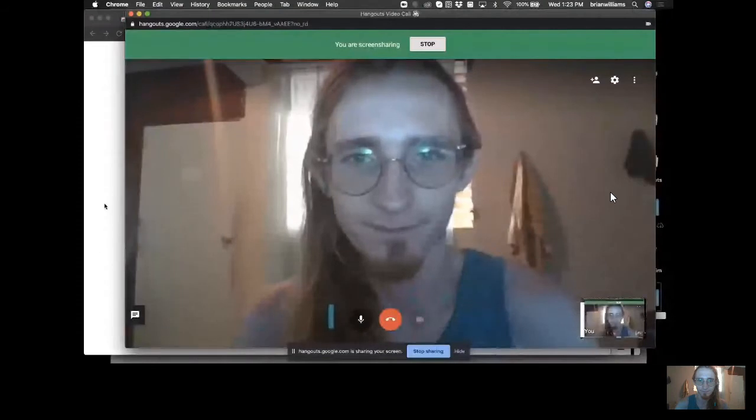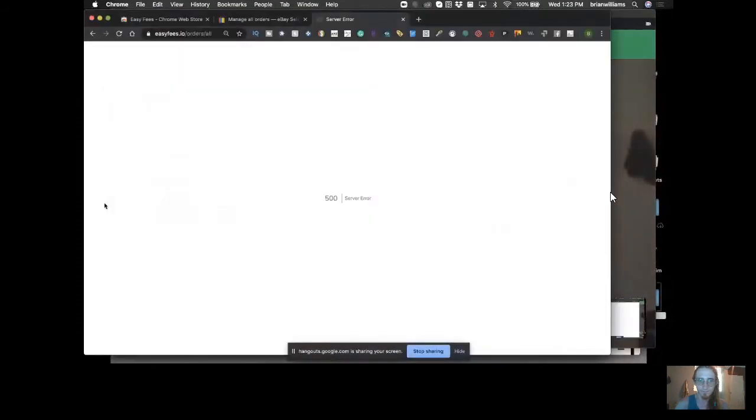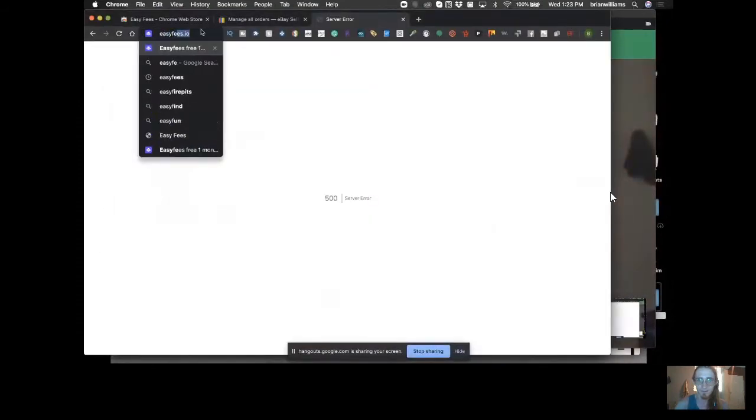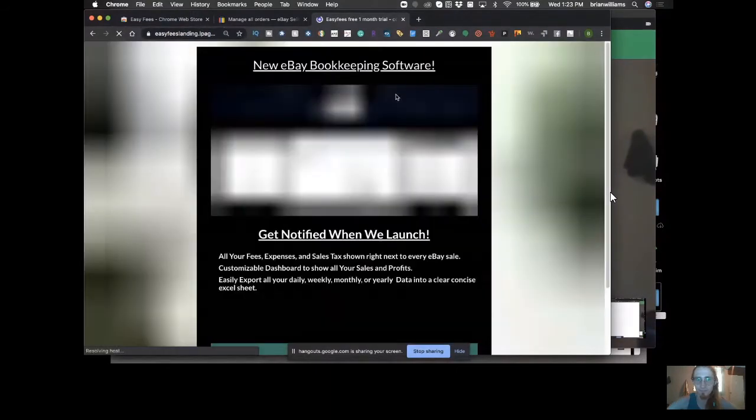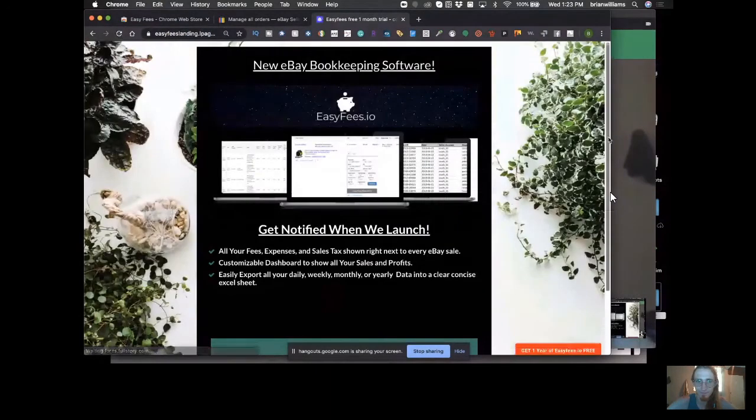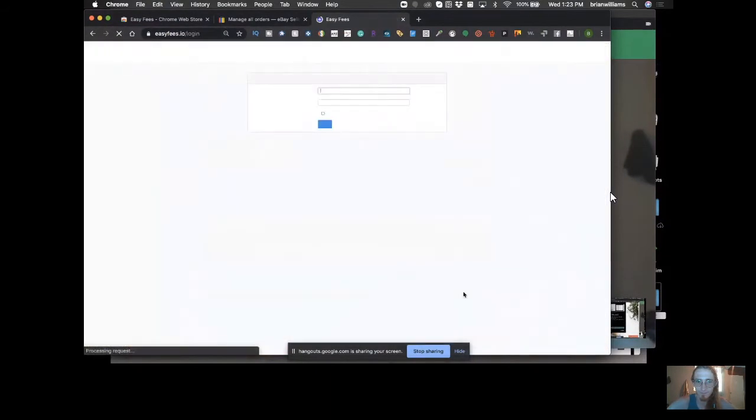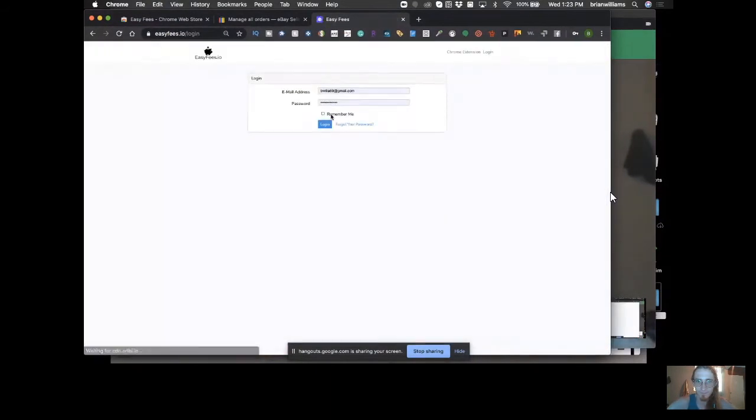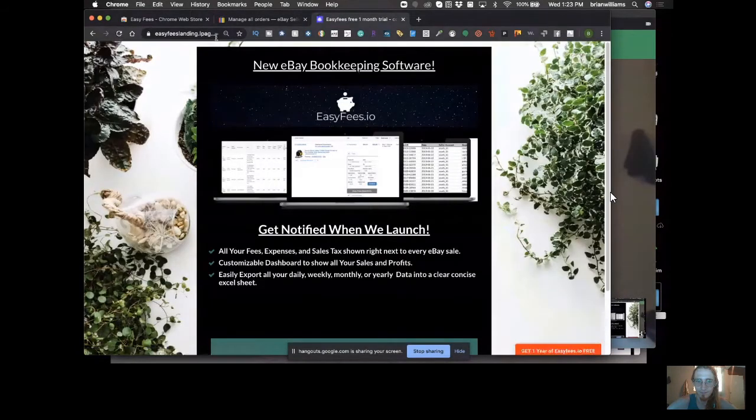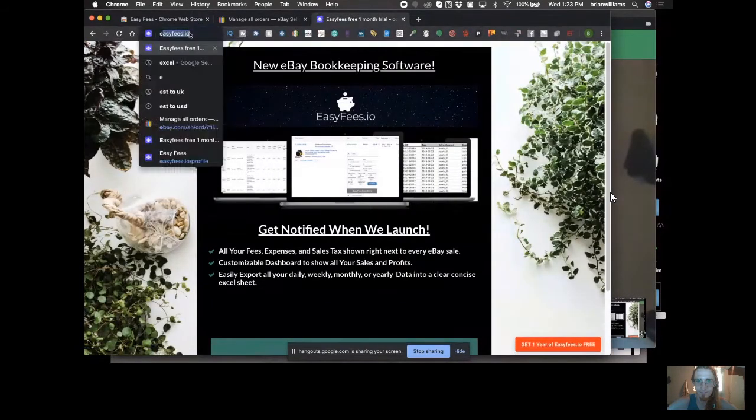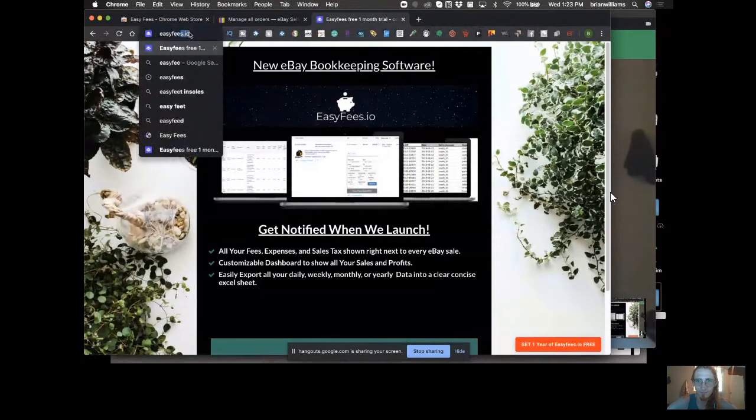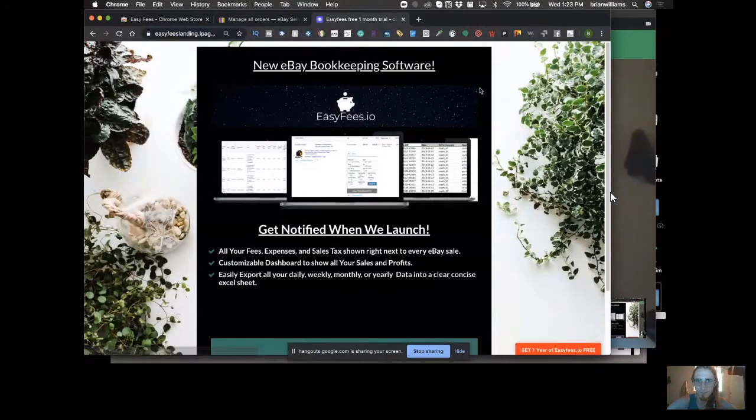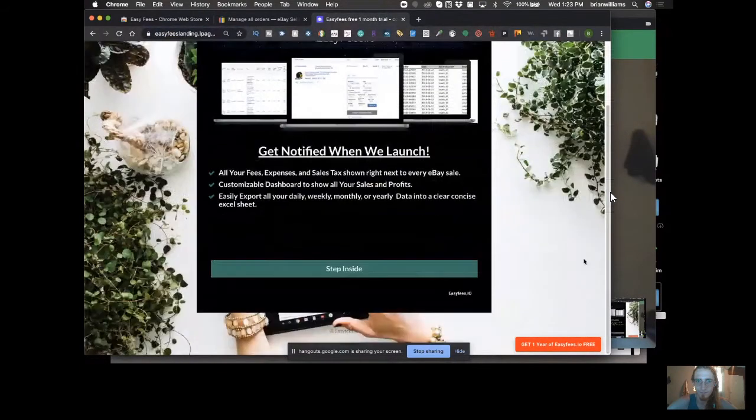I just wanted to give you a sneak peek and show you a demo of how it works. Awesome, let's see. All right, here we go, let me share my screen. I'm going to take you guys inside of easyfees.io right now. First off, I'm going to sign in and log in.